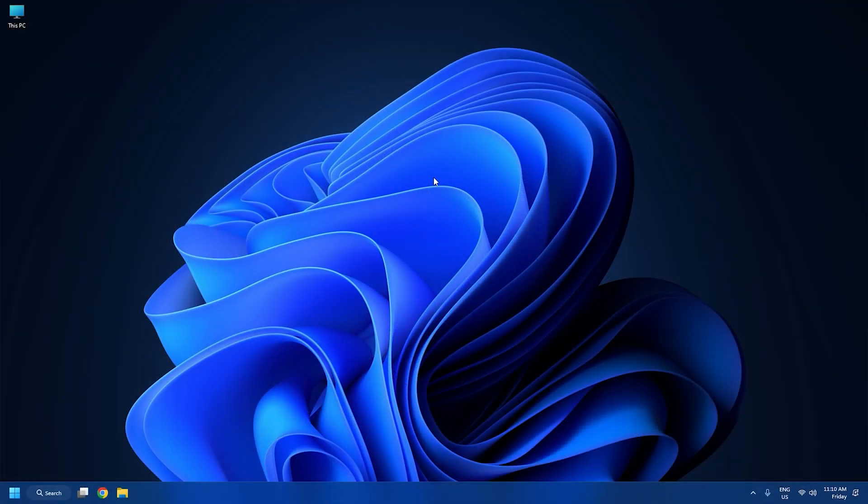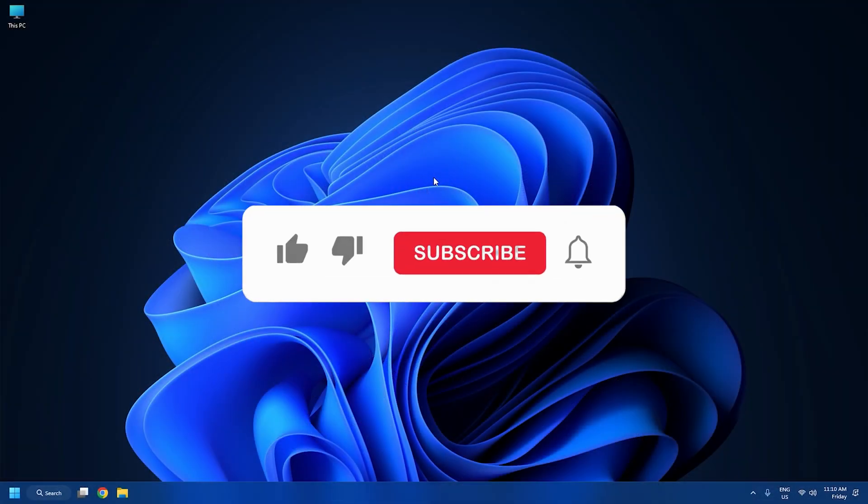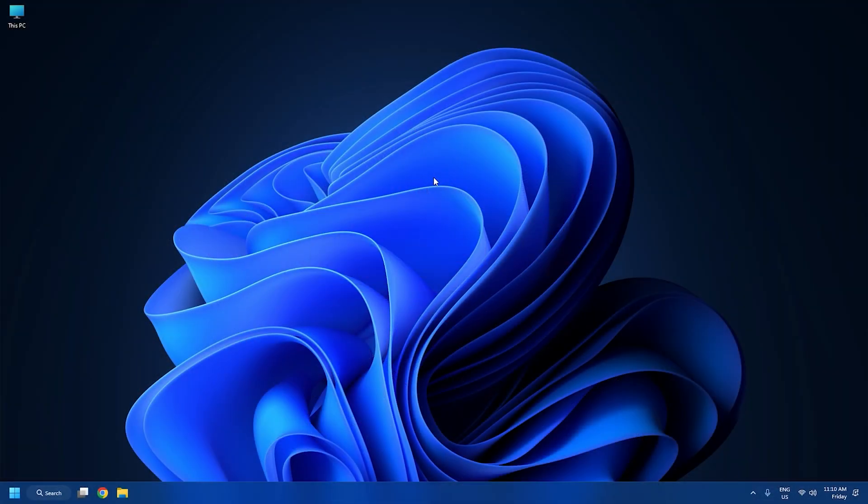So that's it. Subscribe to the Windows Club for all your tech solutions related to Windows. Thanks for watching.